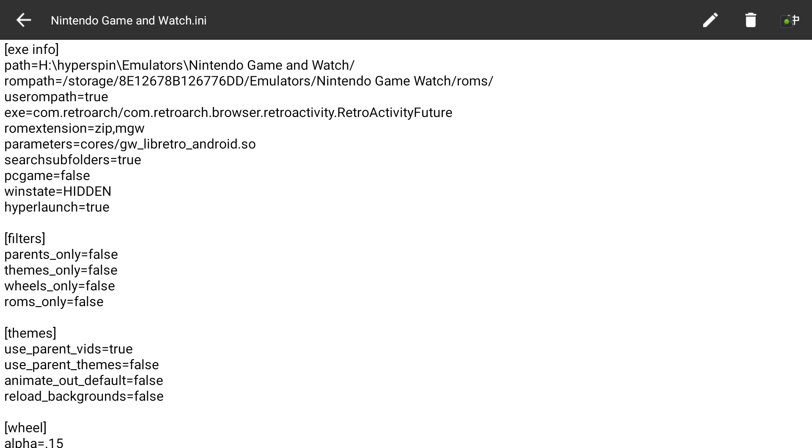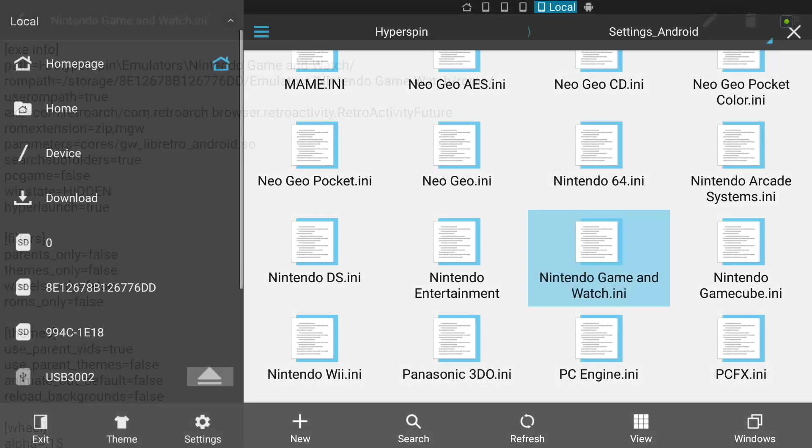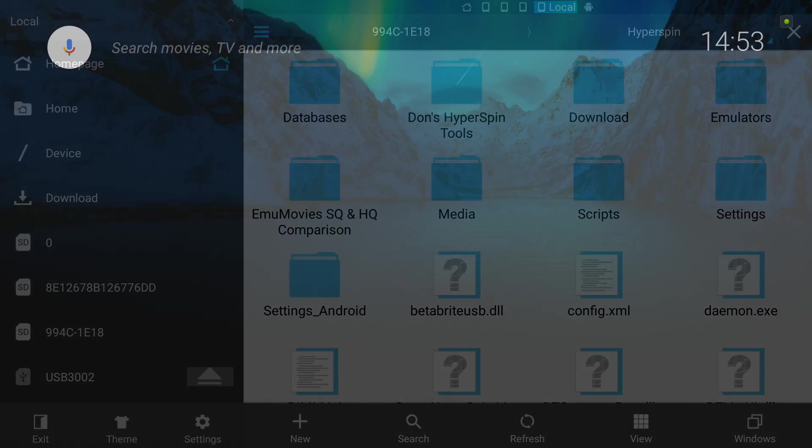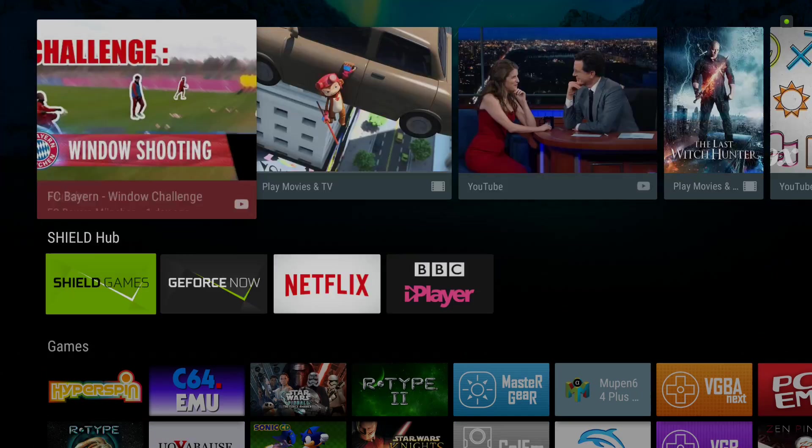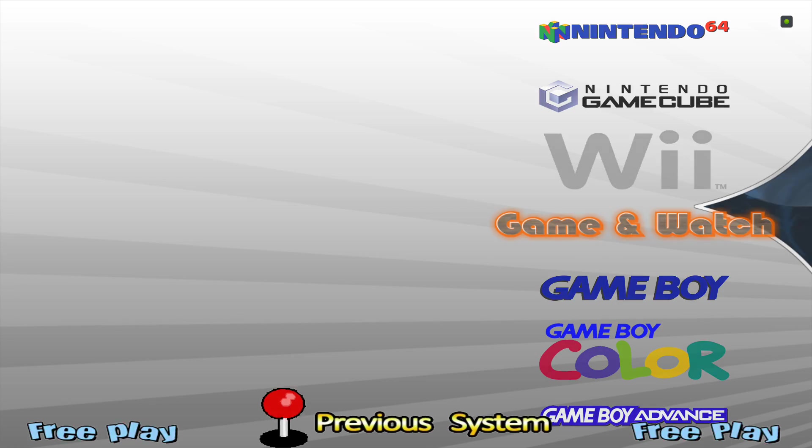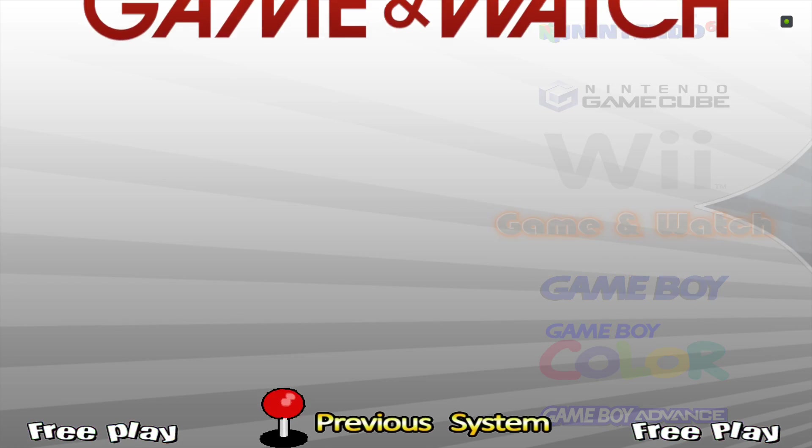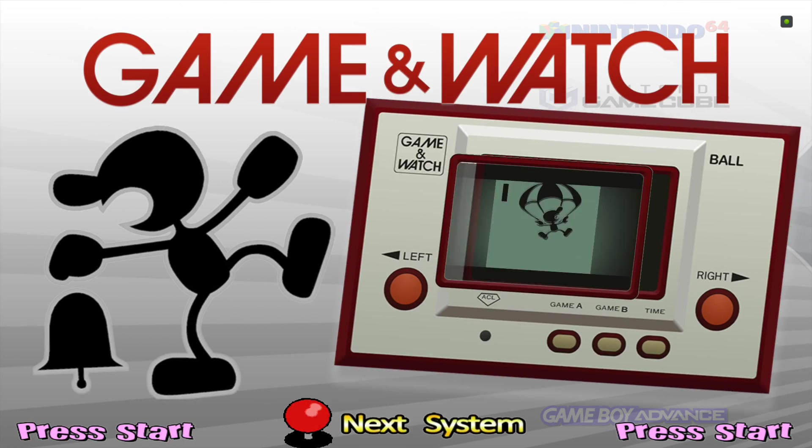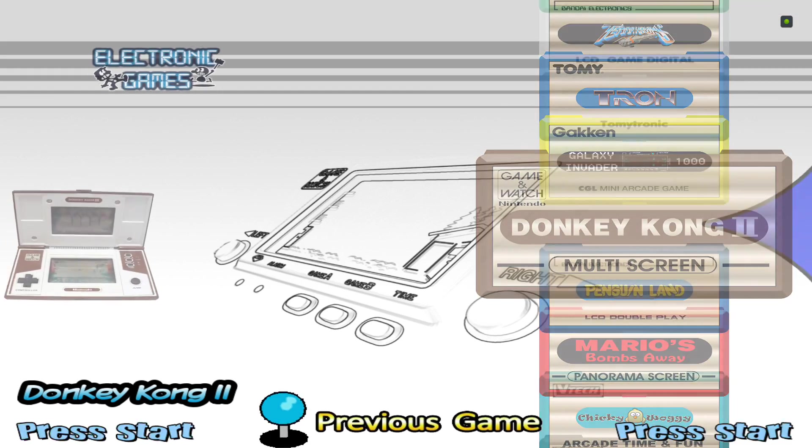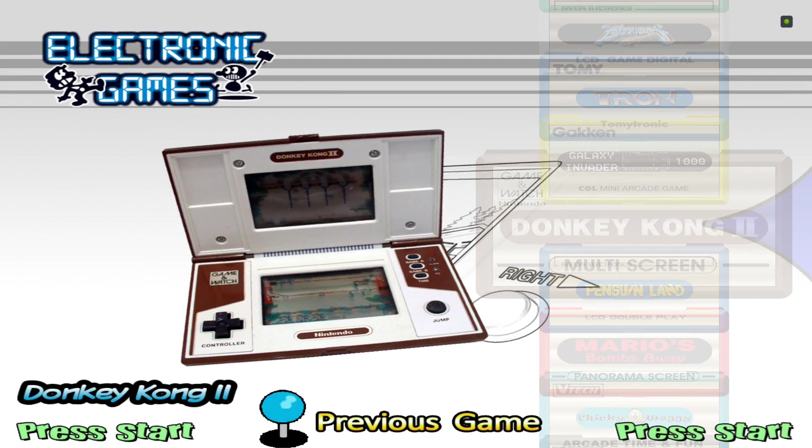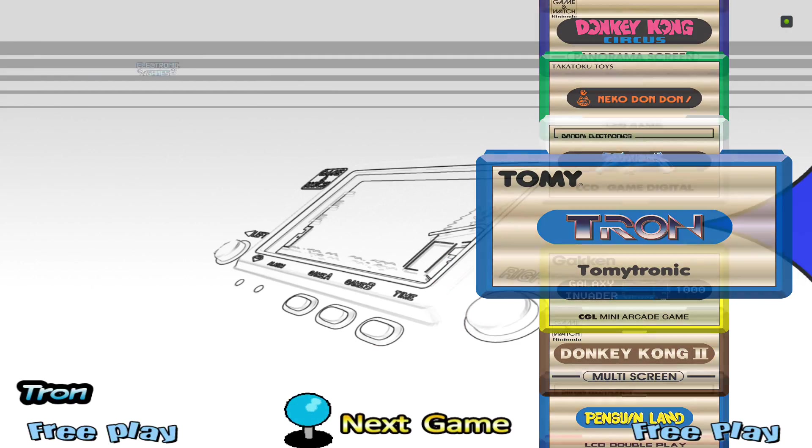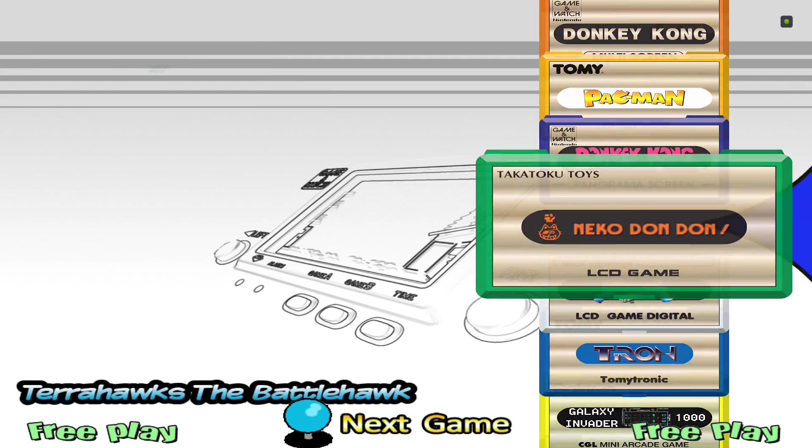When you launch Hyperspin, go to Game & Watch, and we'll click on Donkey Kong again. Where is it - there we go, the multi-screen. And there you go, it should just be up and running straight away. It's that easy.